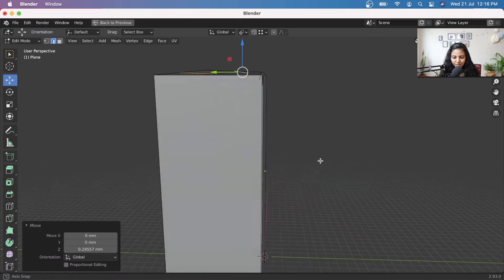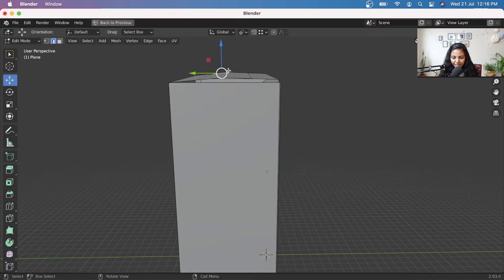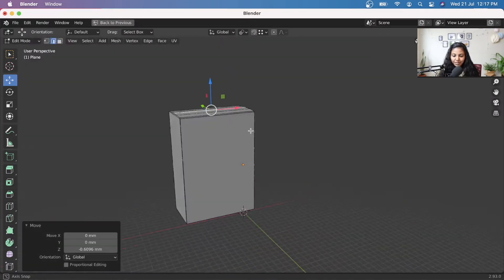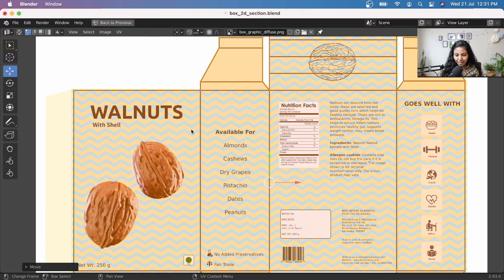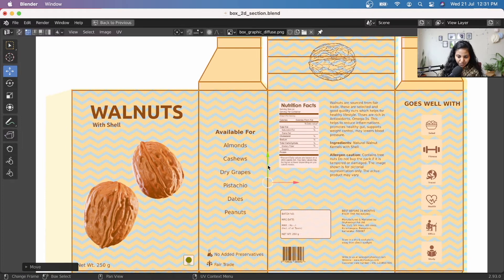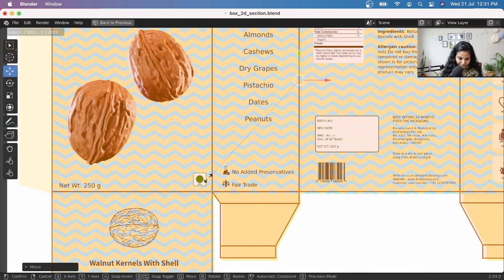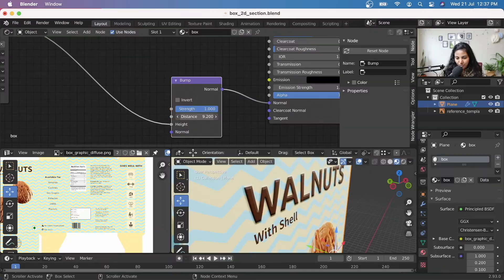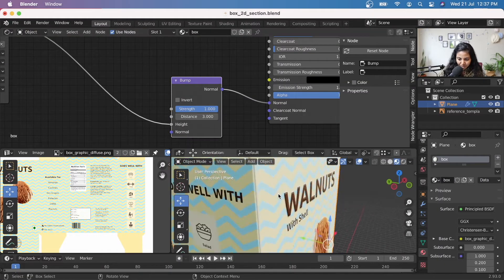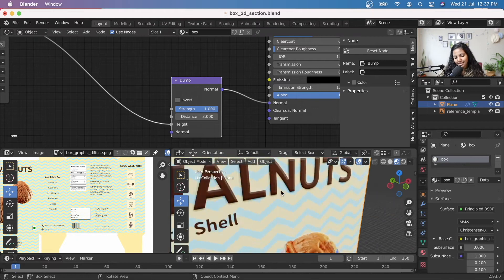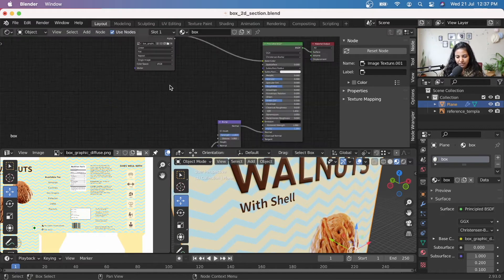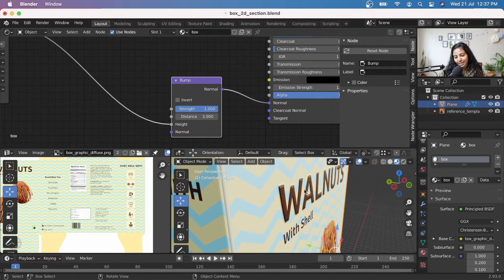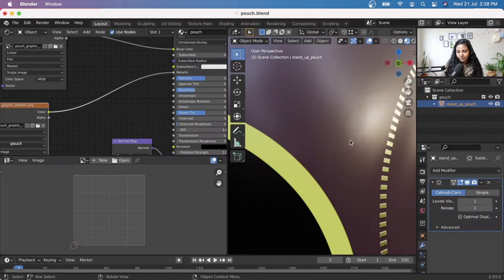We will learn the tools and techniques in modeling and UV mapping to create textures that accurately map on curved surfaces, followed by material creation that simulates various packaging effects such as embossing, UV coating and foiling.